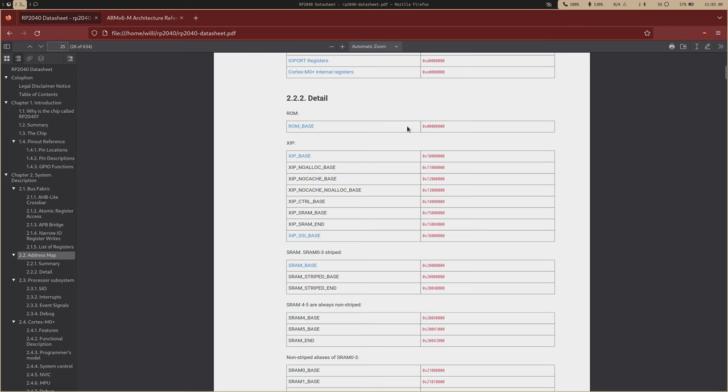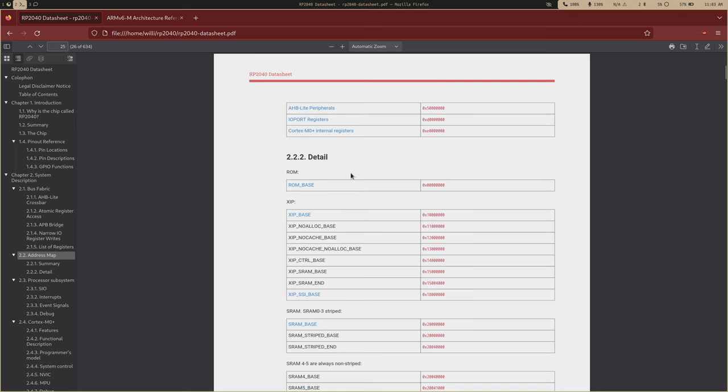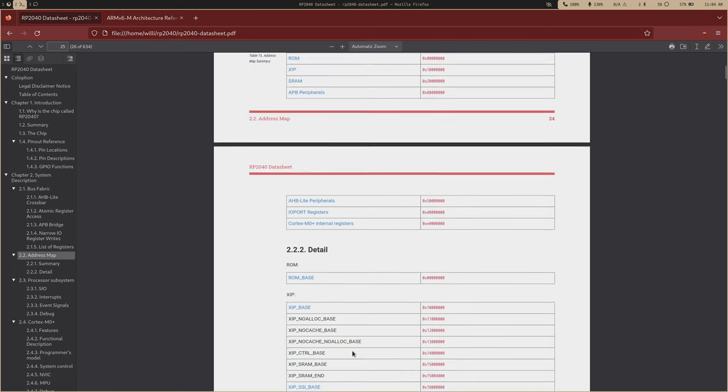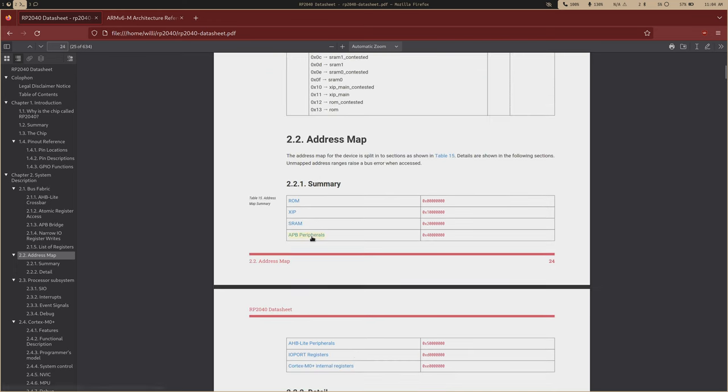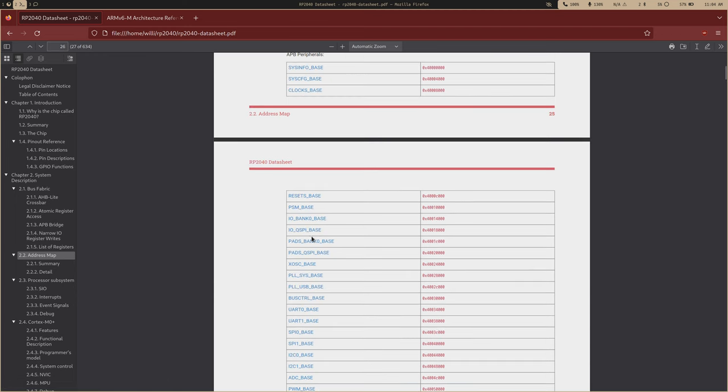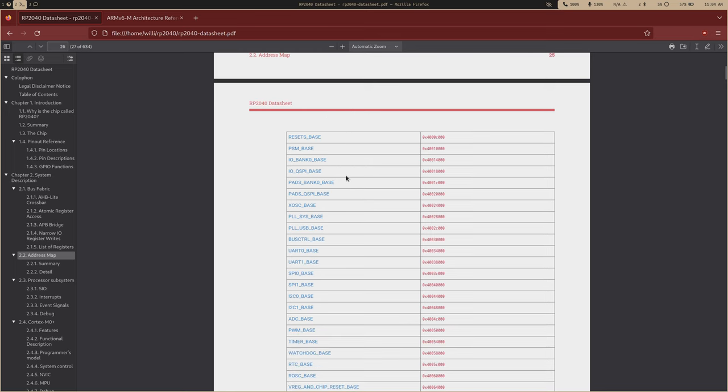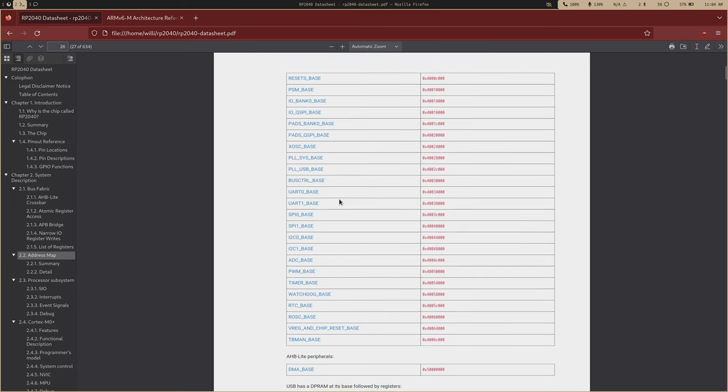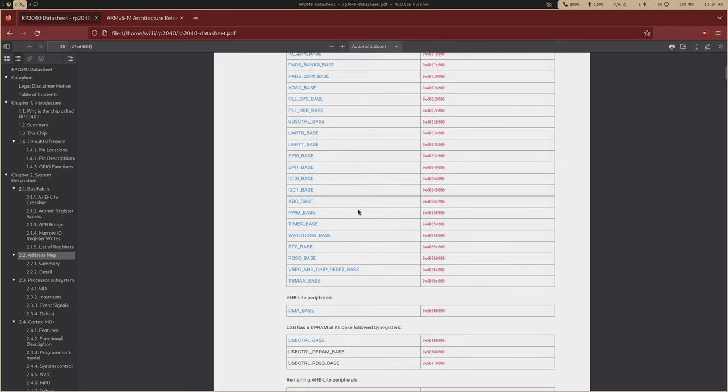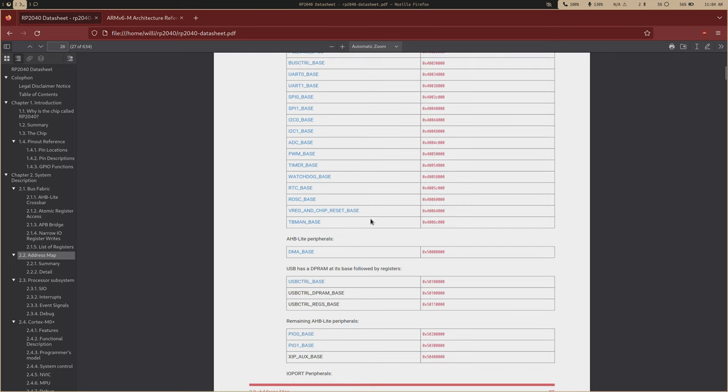This will give you the addresses of every single peripheral and subsystem you need. At the very start we have the boot ROM - you'll never use this, the chip will run this, you don't have any control over it. After the boot ROM you have your XIP base for flash, then your SRAM bank where your code will typically live. When we upload code, we upload it to SRAM, so this is where our code is running. Then we have our peripherals - your UARTs, your IO bank, your SPI, I2C, all the cool stuff is here.